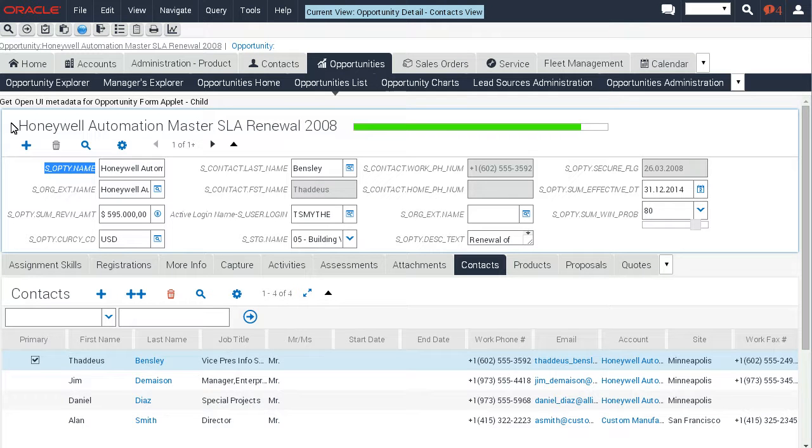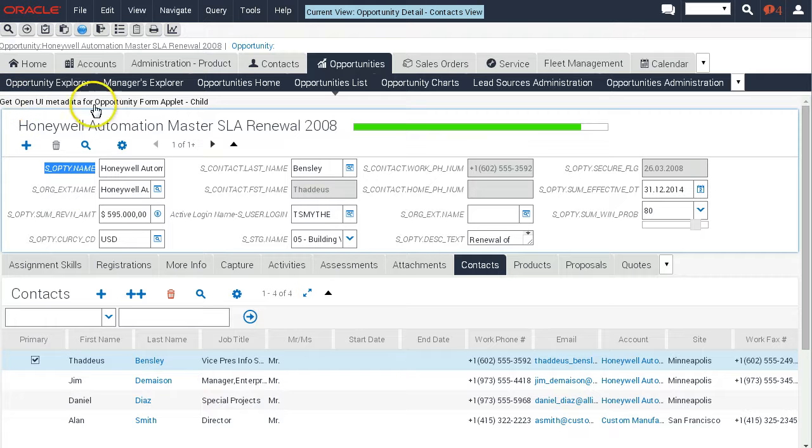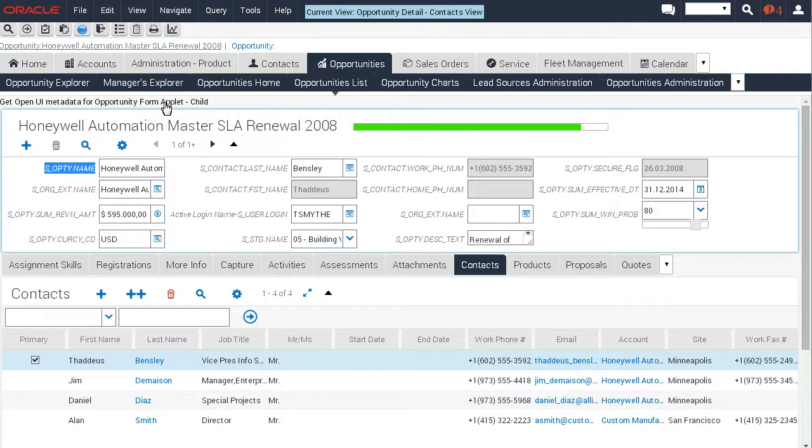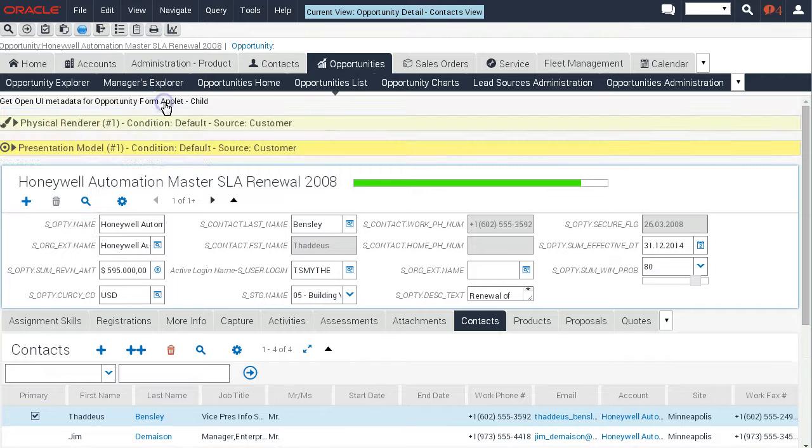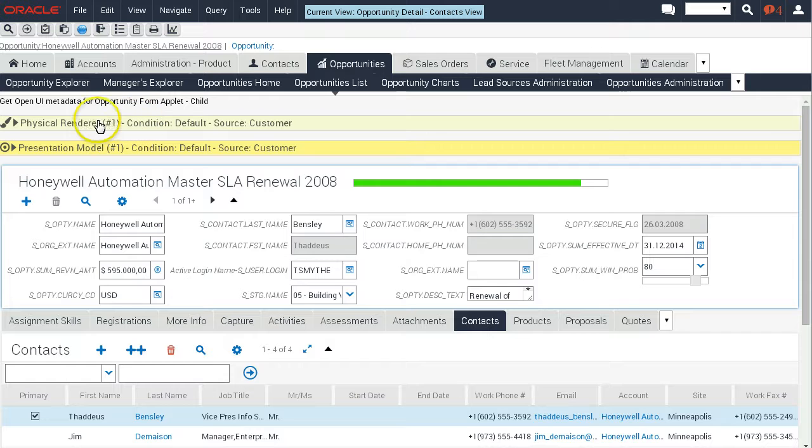I just double-clicked and in fact I can click on this link as well, and it pulls in information about what physical renderer is currently used. I can see that's a default one and this is a customer renderer.